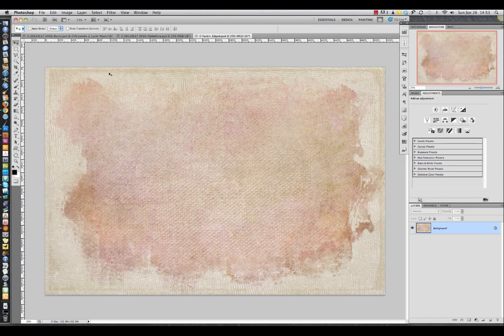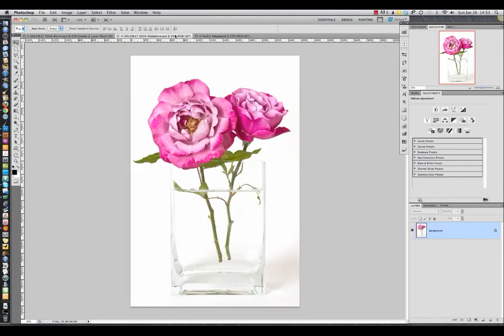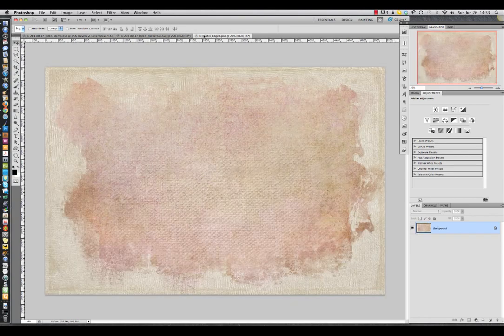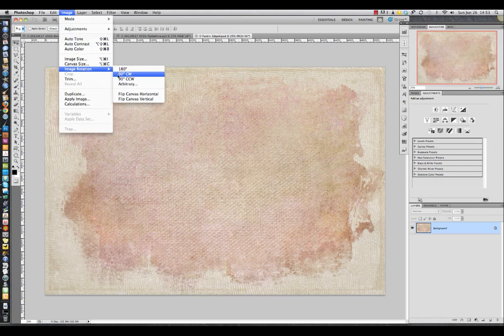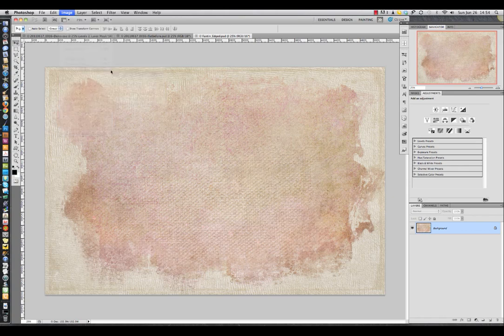First of all you need to open up both your image file and your texture. If you need to rotate your texture — and in this case I do — go to Image, Image Rotation, and I'm going to rotate this 90 degrees clockwise.